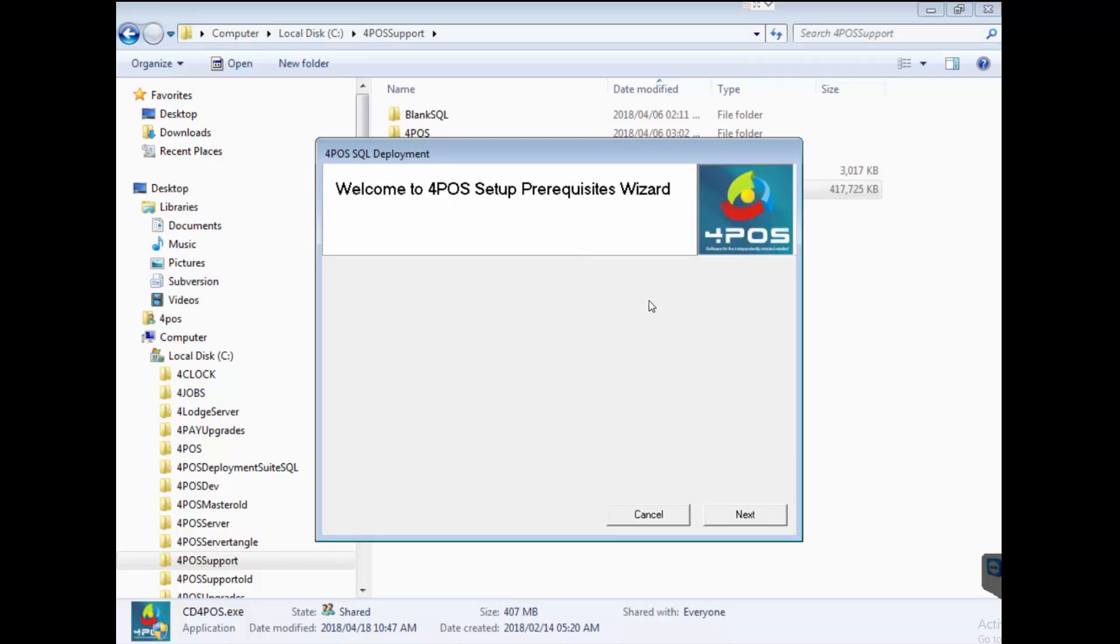The reason why it's doing that is we've got many different versions of Windows running out there from Windows 7 to Windows 10. This installer will run on it, also run on the Windows XP operating system for terminals.